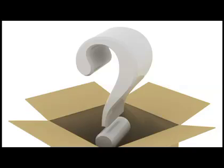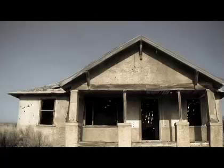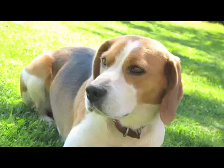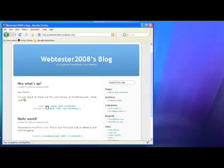First of all, you want to ask yourself, why do I want to have a website? If your answer is, I want to tell people about myself, my home, my hobbies, my dog and so on, then you need a weblog site.